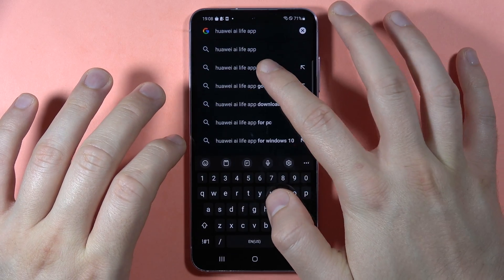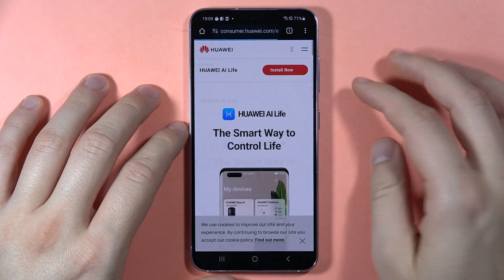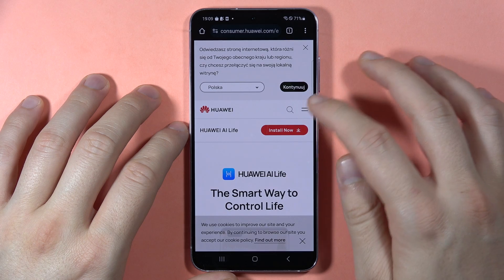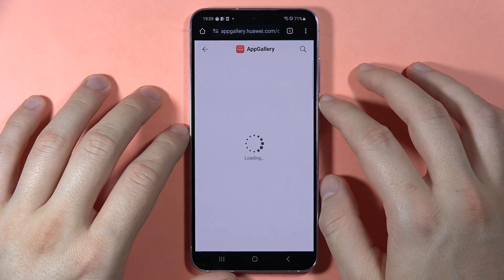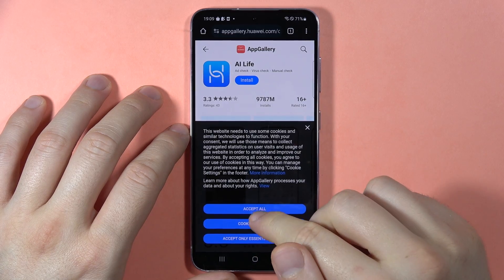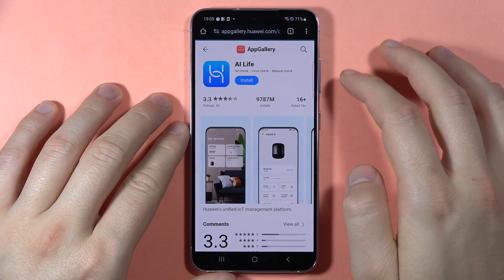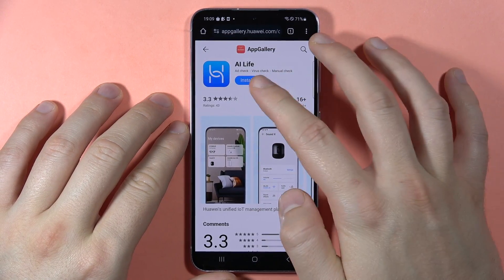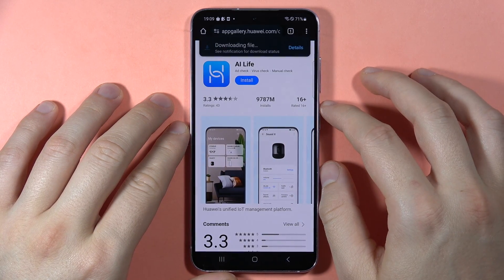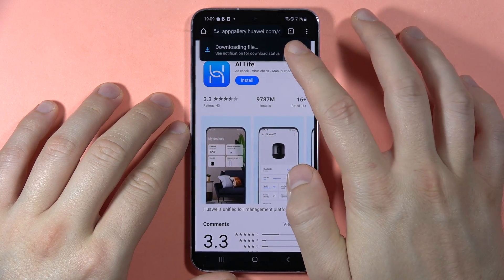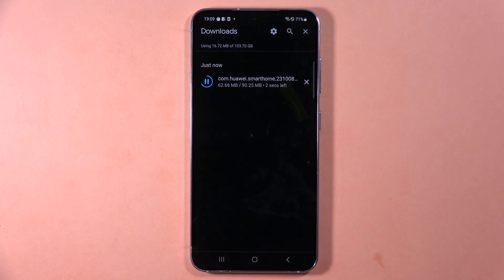Type APK after the app name to find it. You can then download the app from a website, but you'll need to grant your browser permission to install apps from unknown sources. Once you tap Install and select to download via browser, the application will download. That's all!